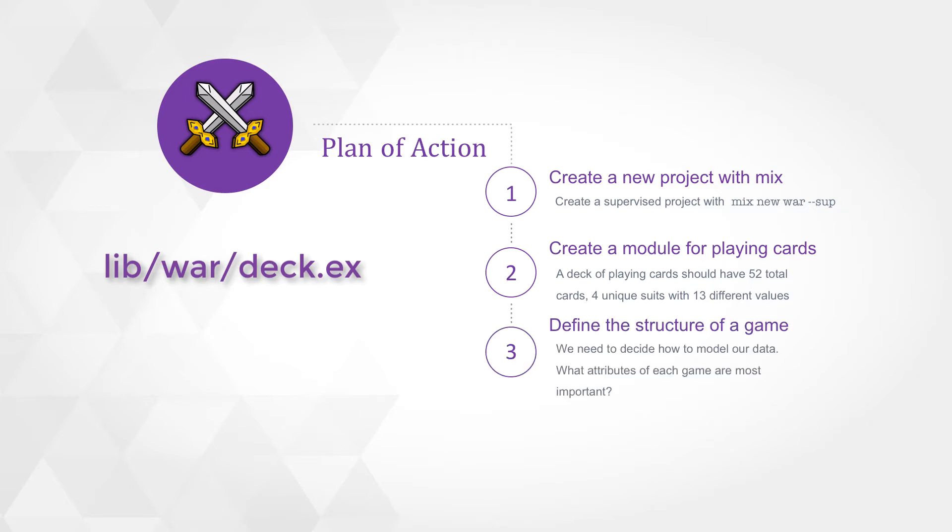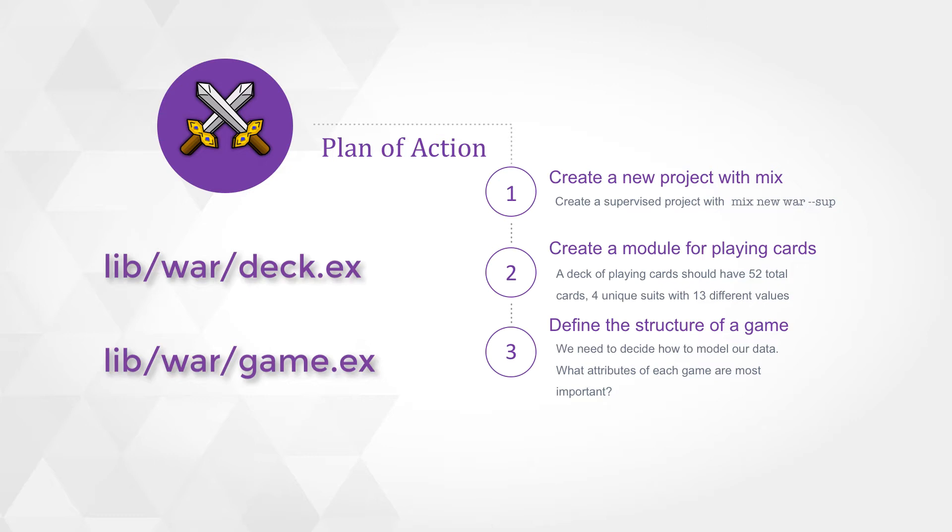We'll then need to define the structure of our game. How are we going to model what a game is? So we'll need a separate file to demonstrate what constitutes a game.